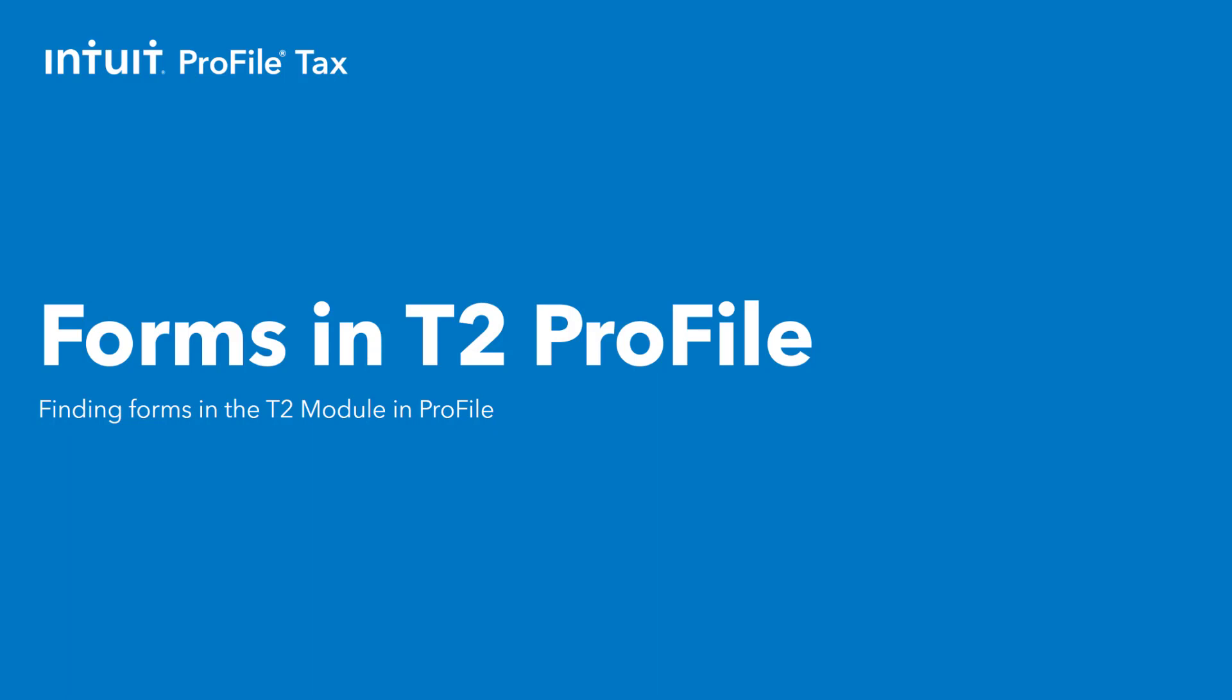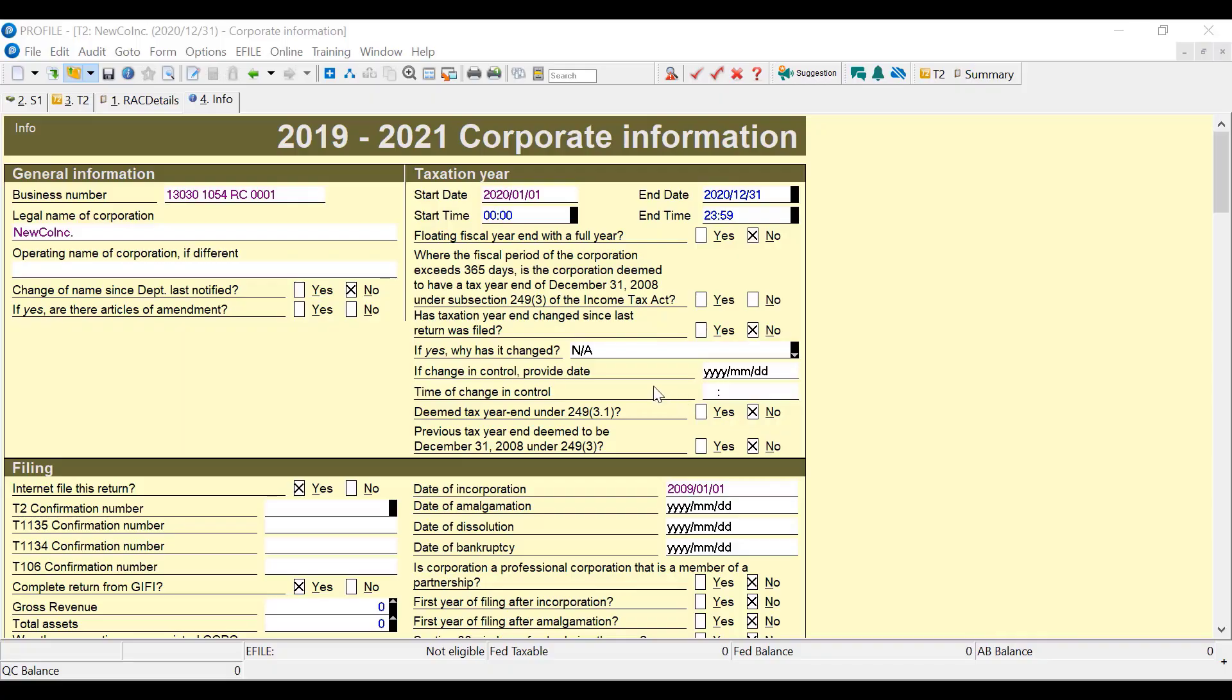In this video we'll have a look at how to access the tax returns in the T2 module. I'm on the info tab of T2 return and let's look at what tax returns are available to us.